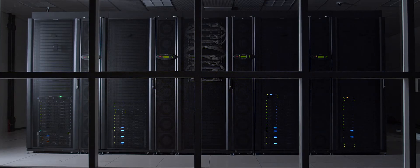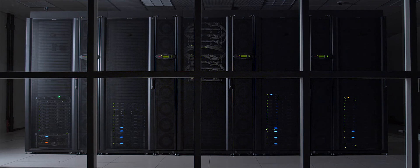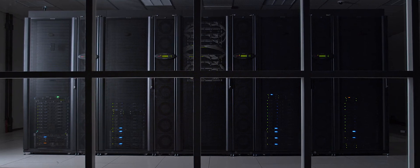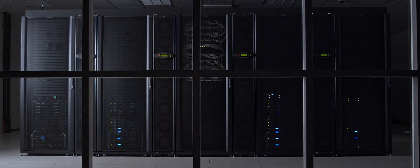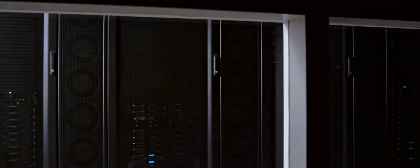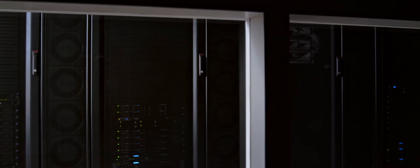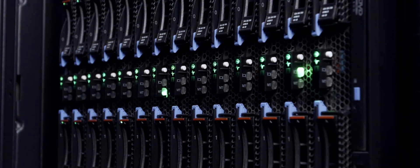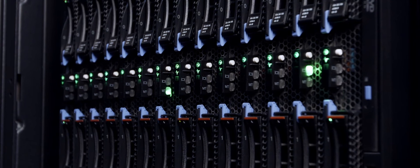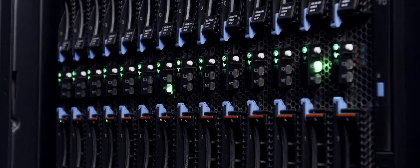There are a couple of barriers to computing right now. One is the high cost. Companies are spending an absolute fortune to rent computers from commercial cloud, and researchers are not able to access enough compute power from the national research infrastructure. On top of that, you have to learn to use that expensive equipment.